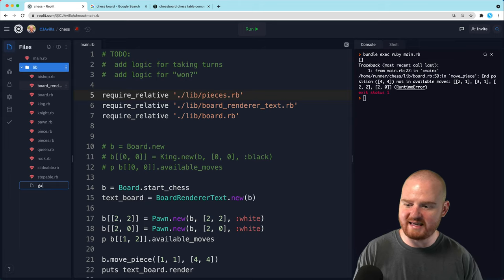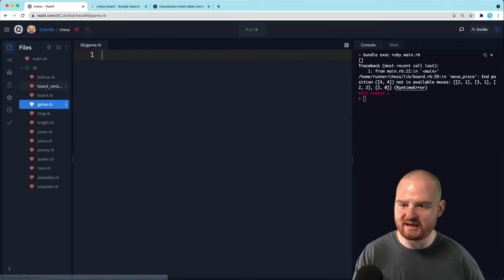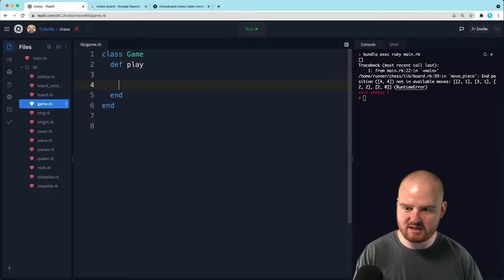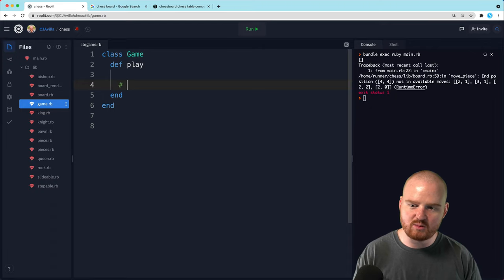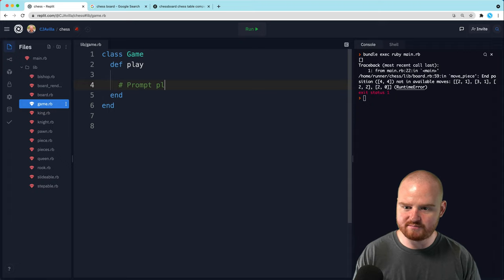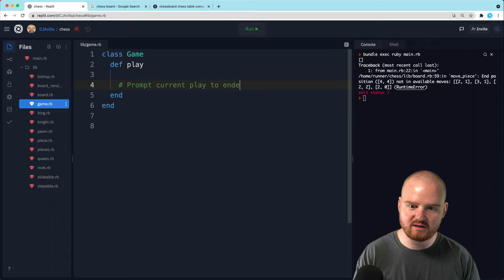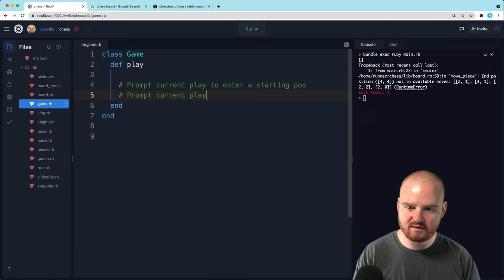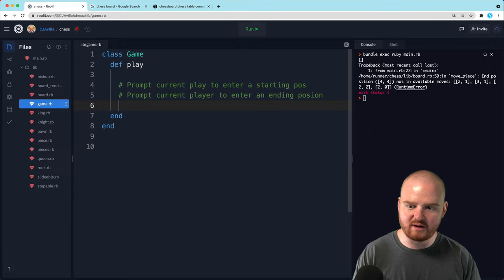So let's add a new file called game.rb. And in our game class, we're going to have a new method play. What do we want play to actually do? This is where our game loop is. So we want to prompt the current player to enter a starting position, then we want to prompt the player to enter an ending position, then we want to move the piece.